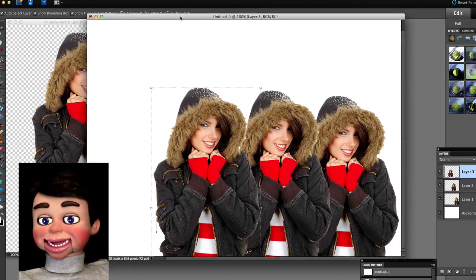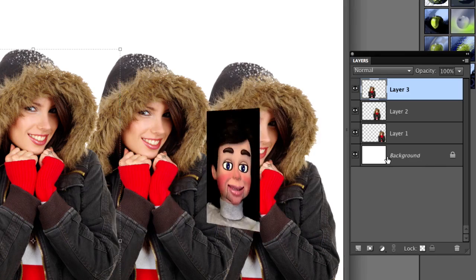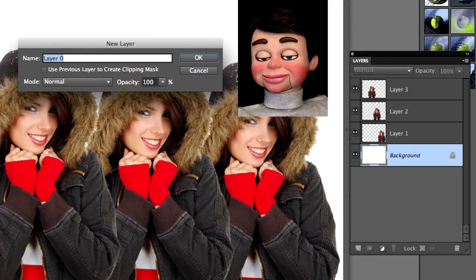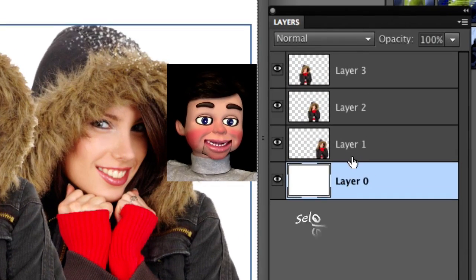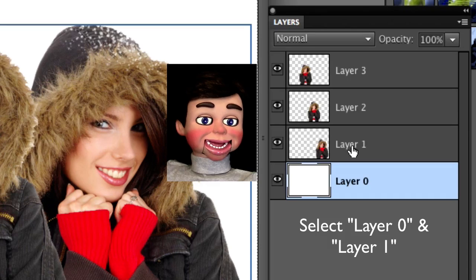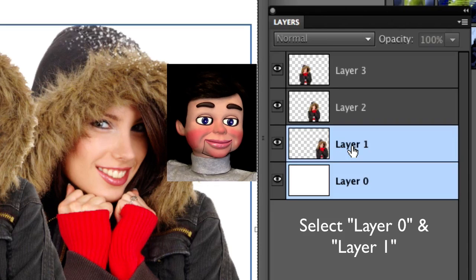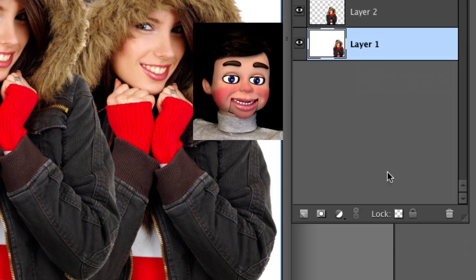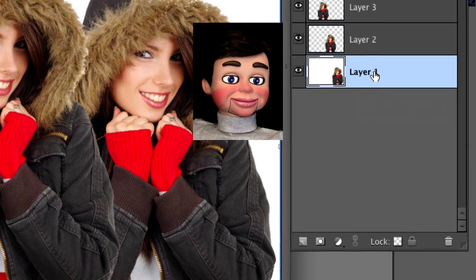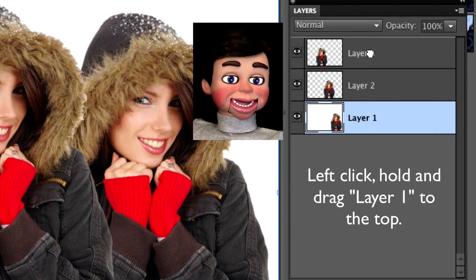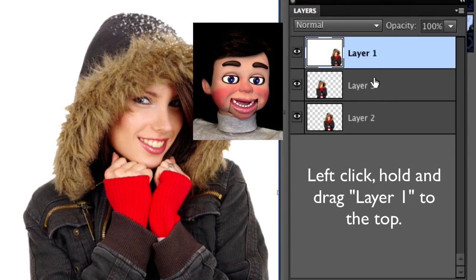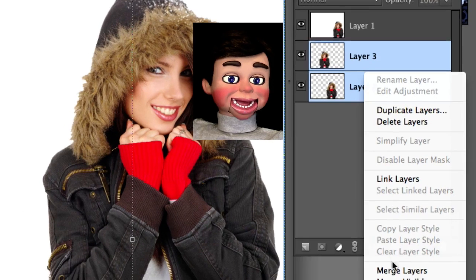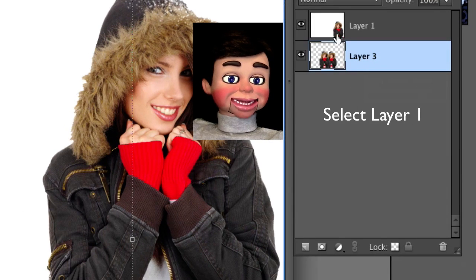What we are gonna do now is double click on the lock on the background layer to unlock it. Now I am holding down the shift key on my keyboard and selecting Layer 1. I'm gonna right click and select Merge Layers. Now we have got the girl in the background layer merged. I'm holding the shift key down again, selecting the next two layers, right clicking and selecting Merge Layers again.